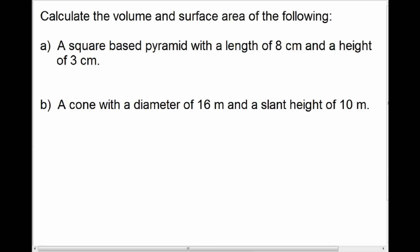To finish our lesson on volume and surface area of square-based pyramids and cones, here are a couple of practice questions. First: a square-based pyramid with a side length of 8 centimeters and a height of 3 centimeters — calculate the volume, and to find the surface area you'll need to calculate the slant height first. Second: a cone with a diameter of 16 meters and a slant height of 10 meters — calculate the volume, which requires using the Pythagorean theorem to find the height, and calculate the surface area using the given slant height and radius.